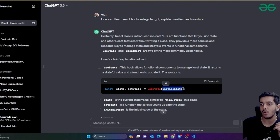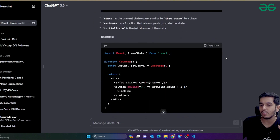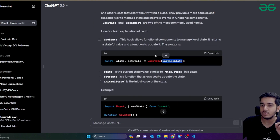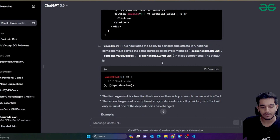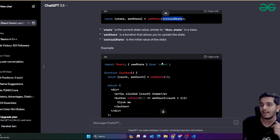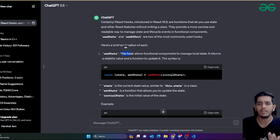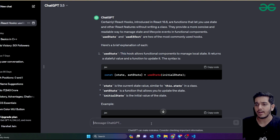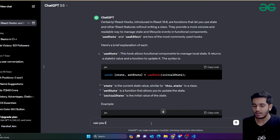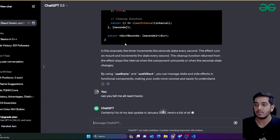ChatGPT has explained different hooks here. You can see useState and useEffect hooks clearly explained. You can also ask ChatGPT to tell you all React hooks — just ask 'Can you tell me all React hooks?' and it will explain all React.js hooks in short.